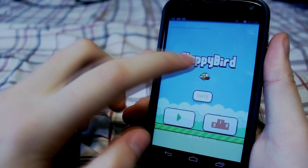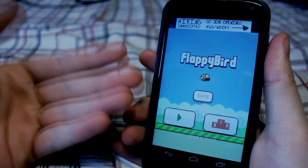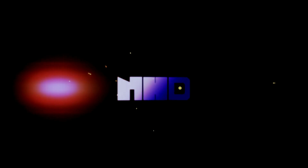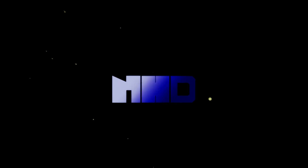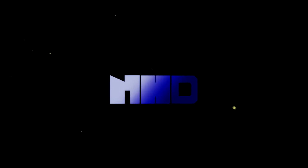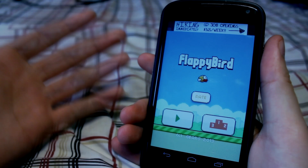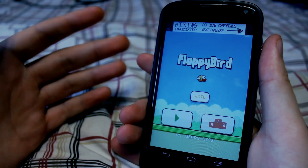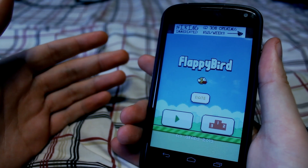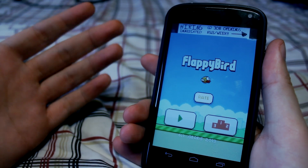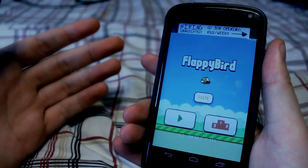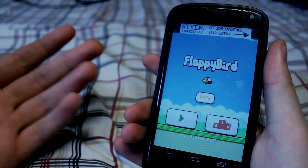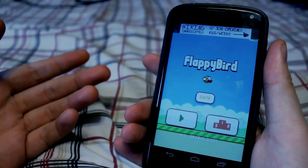What's up guys, Nerd Help Desk here and today I'm going to show you how you can get Flappy Bird on your Android device. If you're like one of the many people out there that want to download Flappy Bird even though it's been removed officially from the App Store and the iOS Store, any Android device actually can still download it with ease and I'll show you how you can do that today.